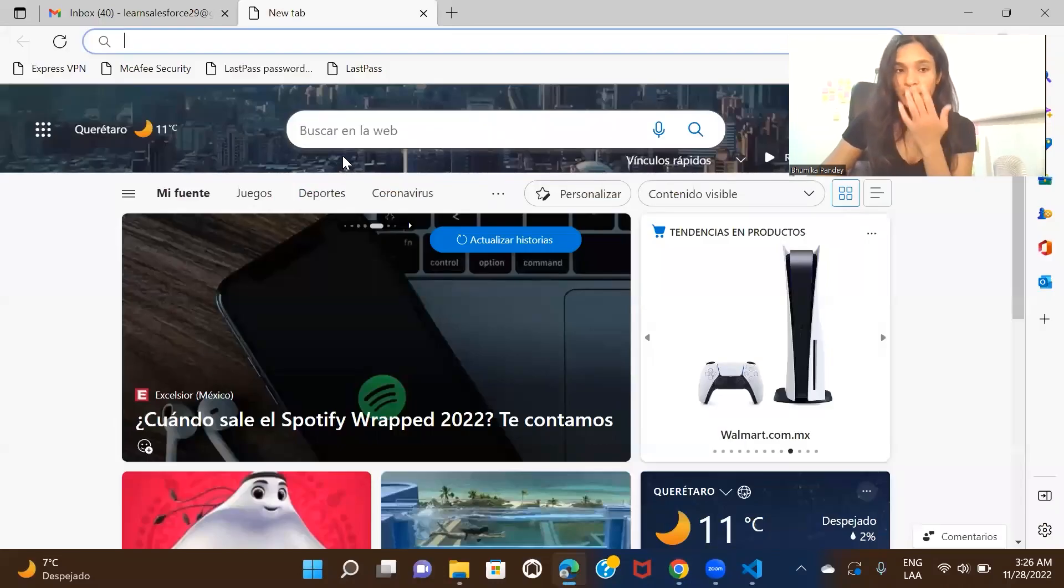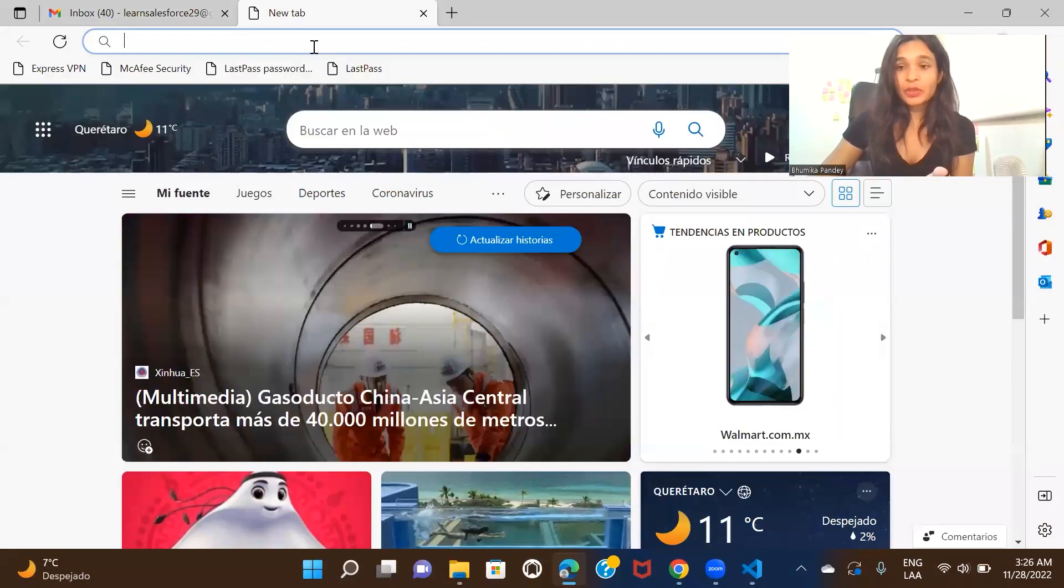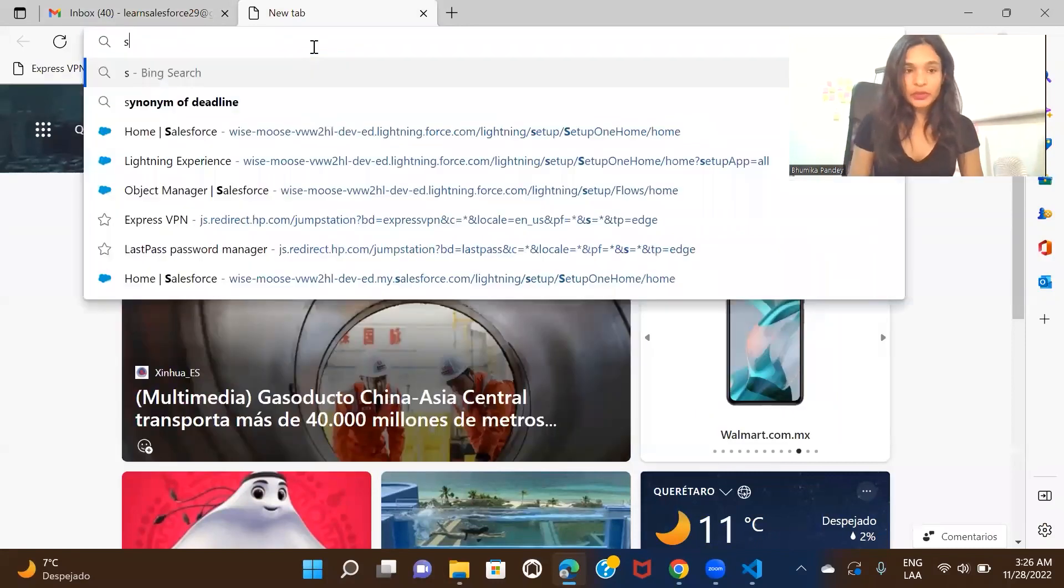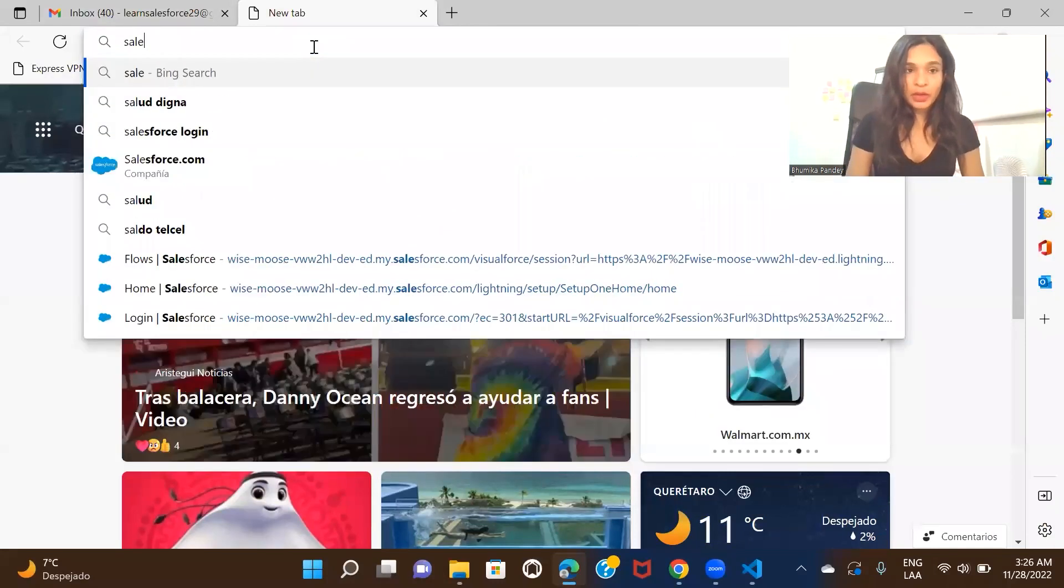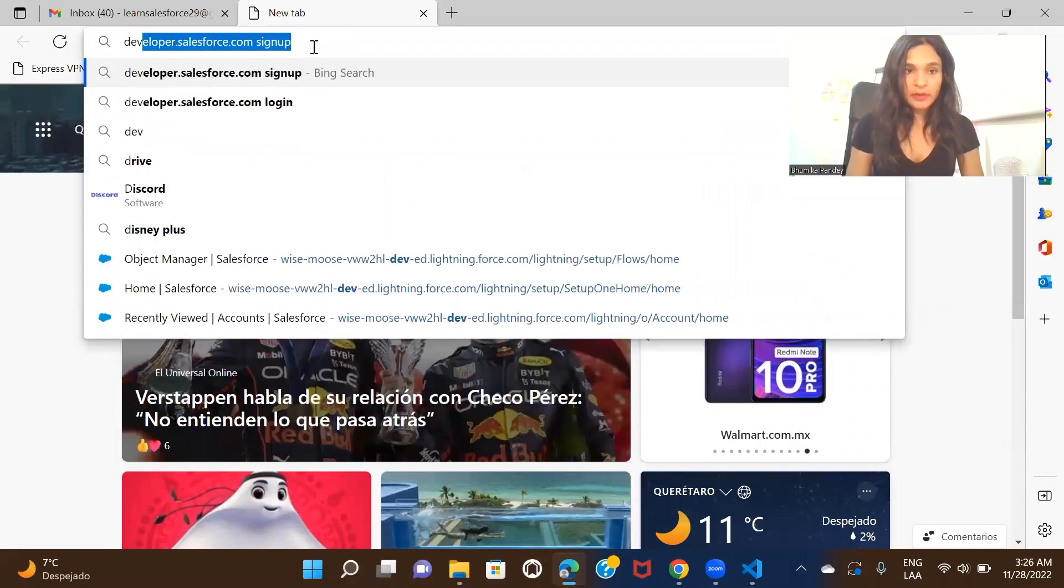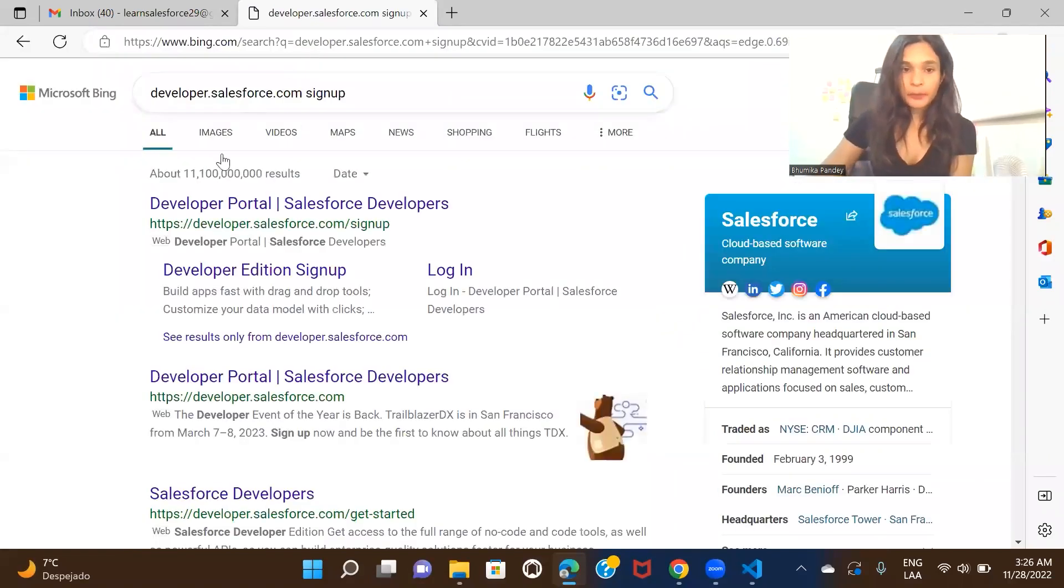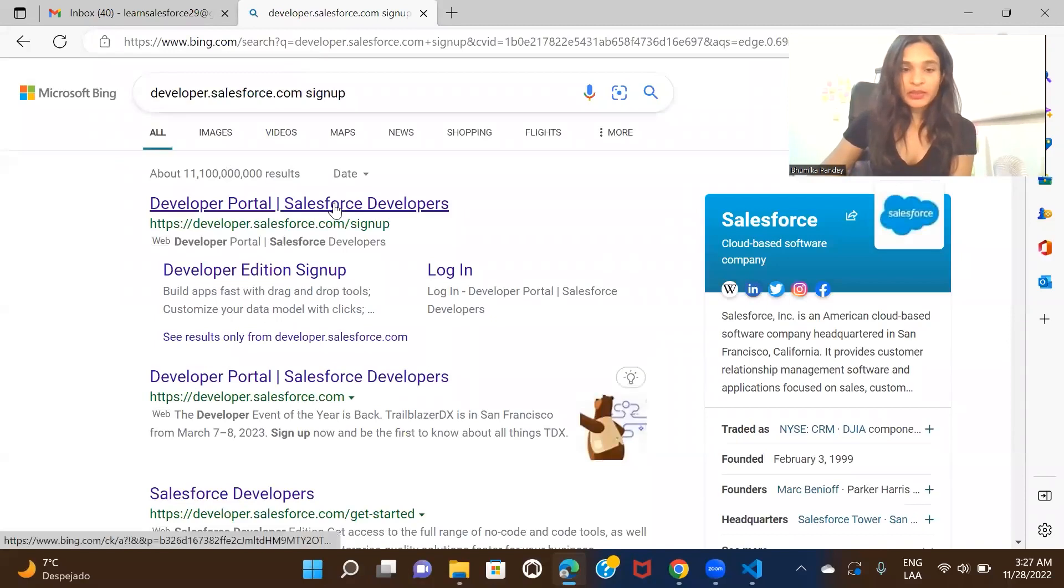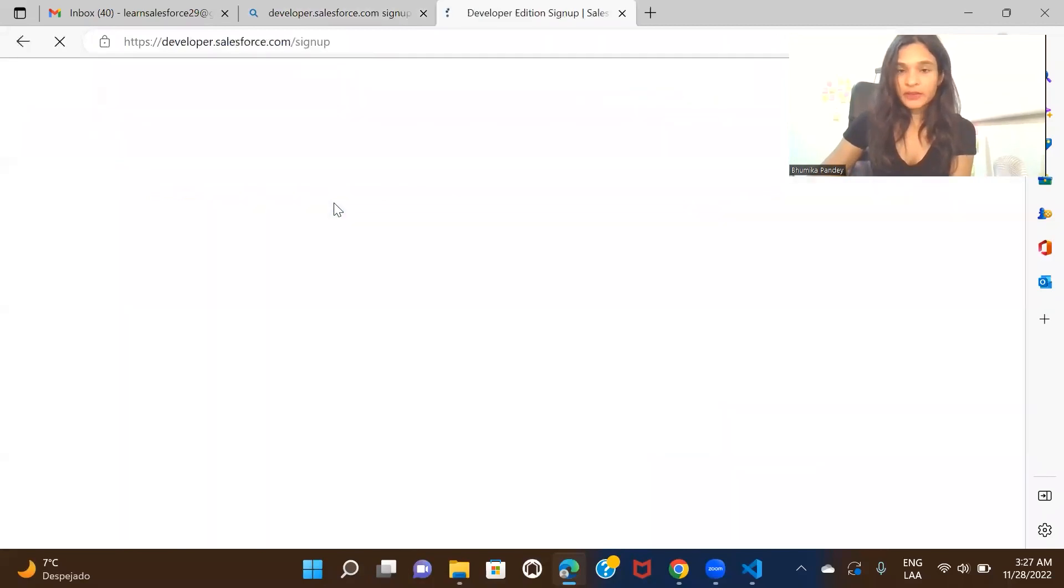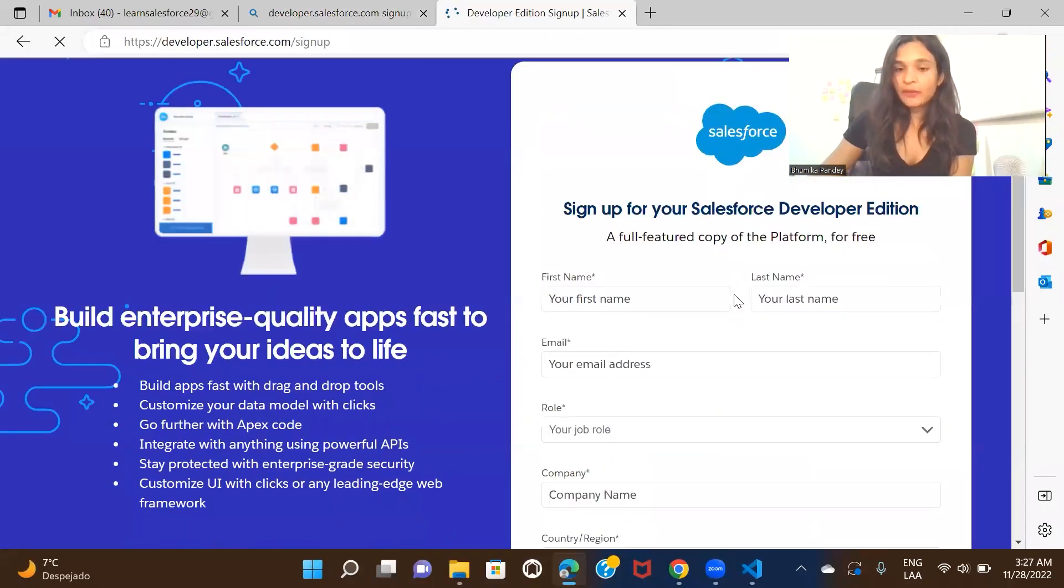You need to go to any of your browsers—I'm using Edge right now but you can also use Chrome. All you have to do is type in developer.salesforce.com signup and just click on the first link that you get.